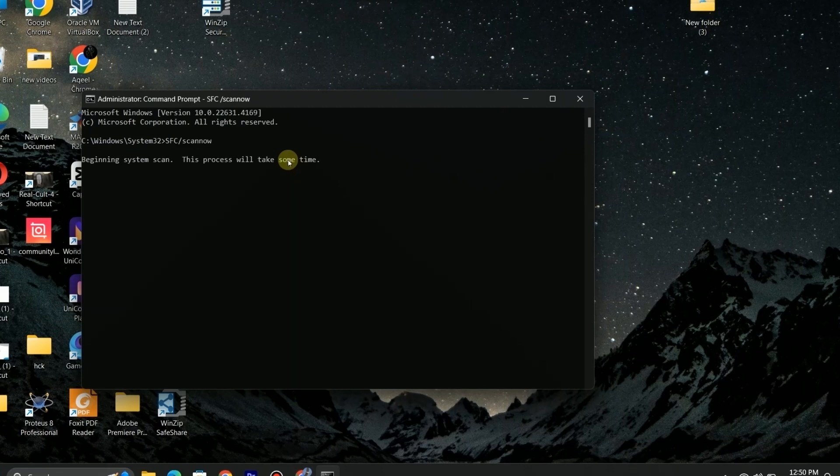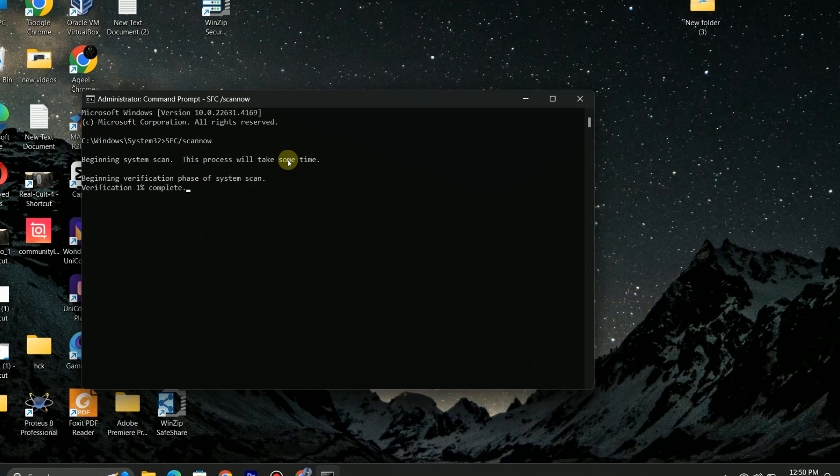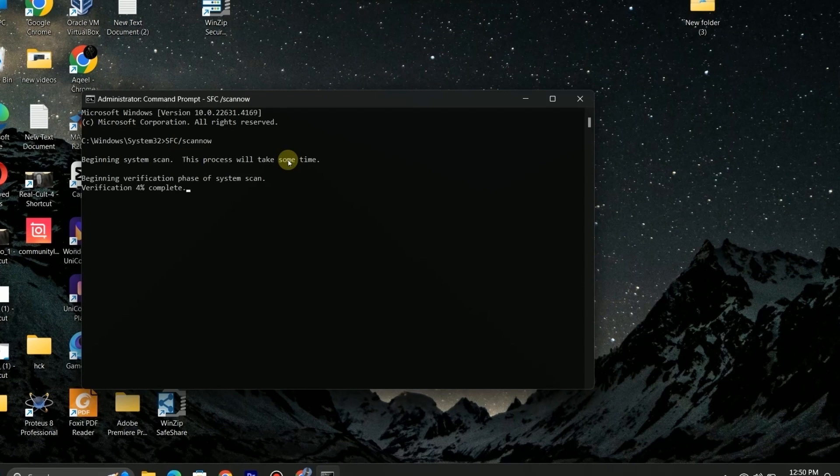Most computer users may find the error message 'Drive is not accessible, the parameter is incorrect' puzzling. While it's loading let's discuss what is cause of this. This error usually means that the program or system encountered an invalid or unrecognized parameter. This can be due to following reasons.